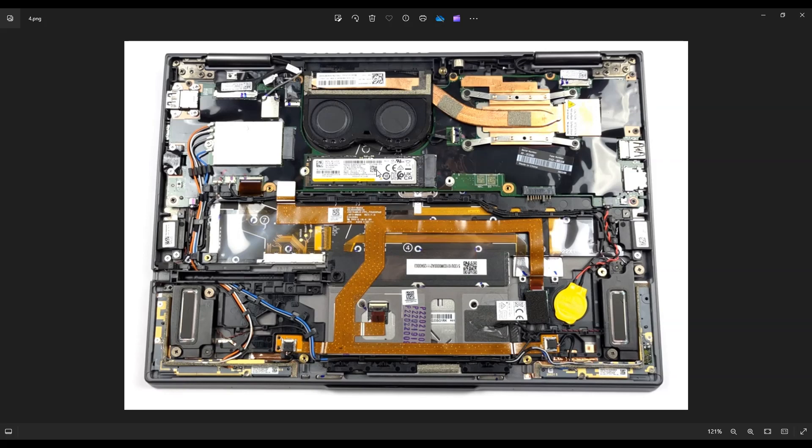As far as the RAM, the RAM's kind of disappointing in this computer. Depending on what version you have, you can have a max of 32 gigabytes of RAM for this computer. However, the RAM, no matter what you have with the one you purchased, it will be soldered onto the motherboard. It's integrated into the motherboard.